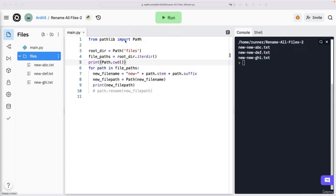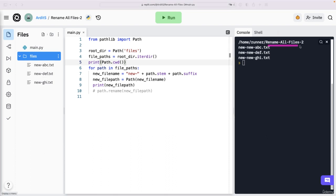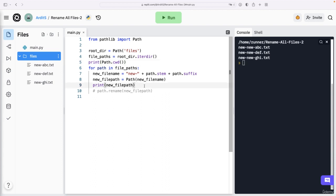to slash new new abc.txt. That's why we see those files written in the main directory, which is rename all files to. To change that, you need to follow a different approach.